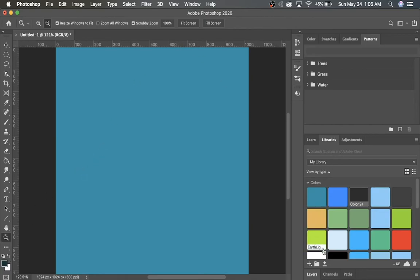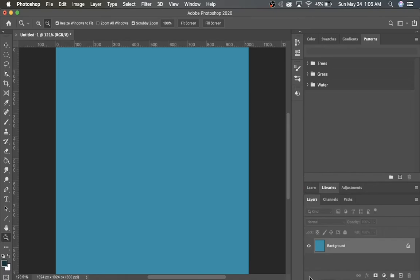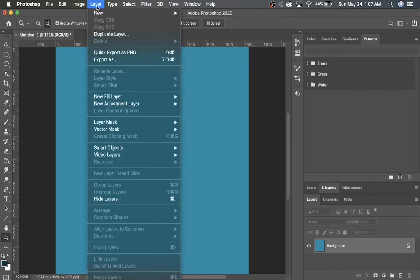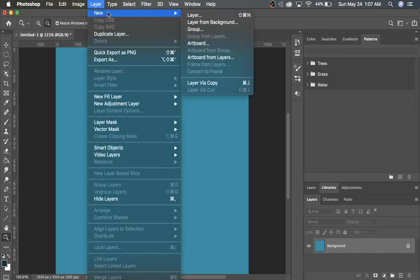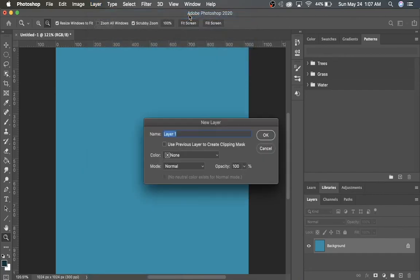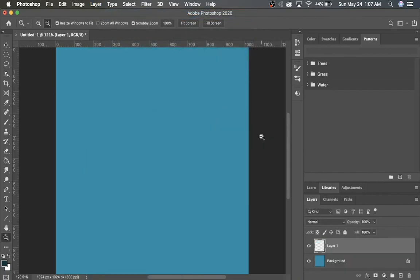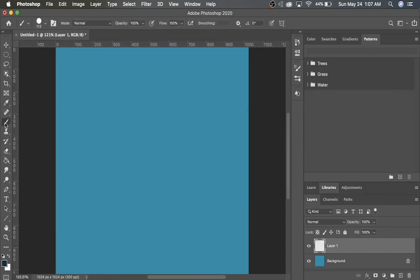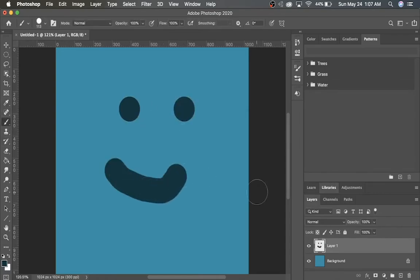There are also things called layers in Photoshop, so right now we only have one layer, which is the background. So if you want to add a new layer, you can come up top to layers, new, and layer. So we can just name it layer one. And on that layer we can, let's say, draw our smiley face. So that'll be on a layer above the background.